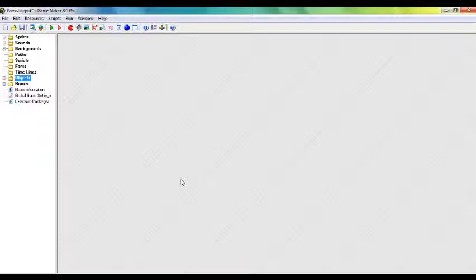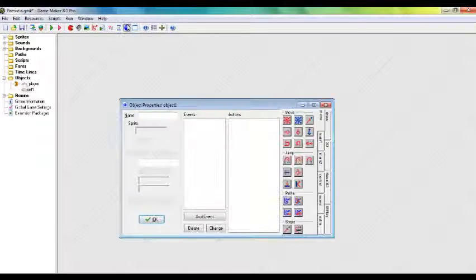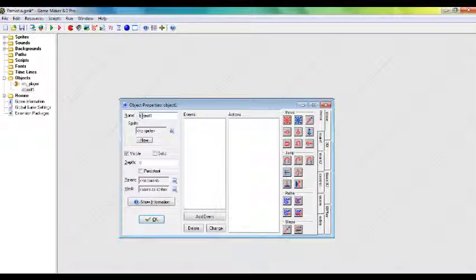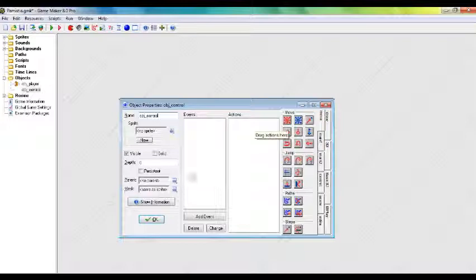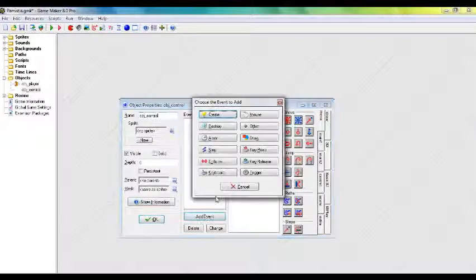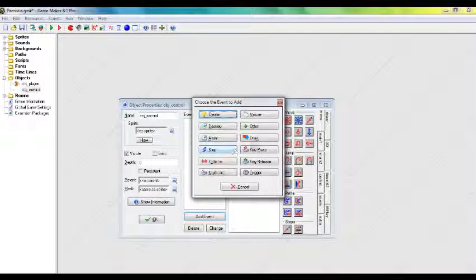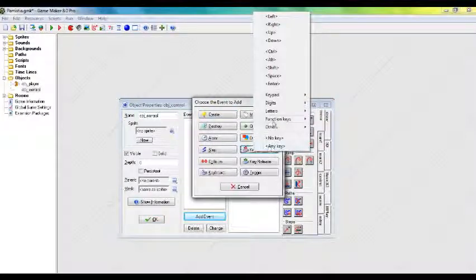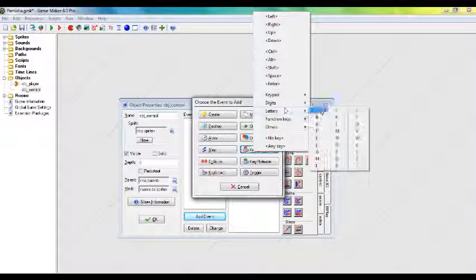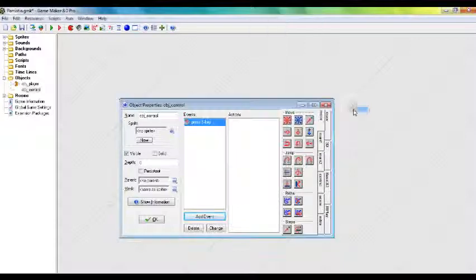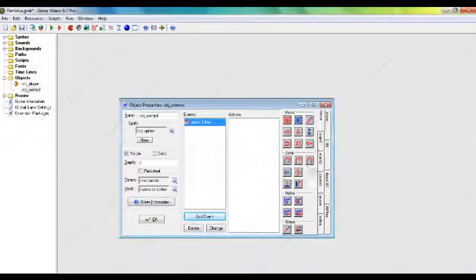So I'm going to be showing you how to save your game. I'm going to add an object and call it object_control, and I'm going to add a key press letter S event.